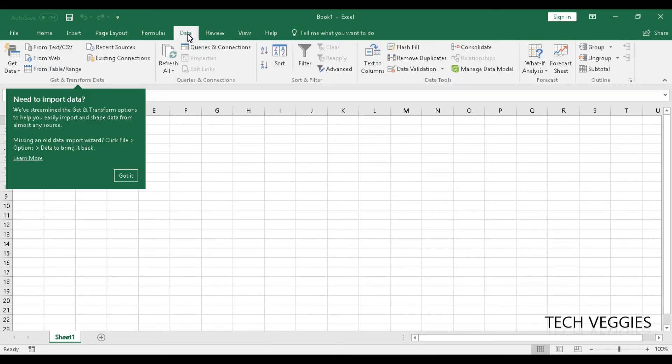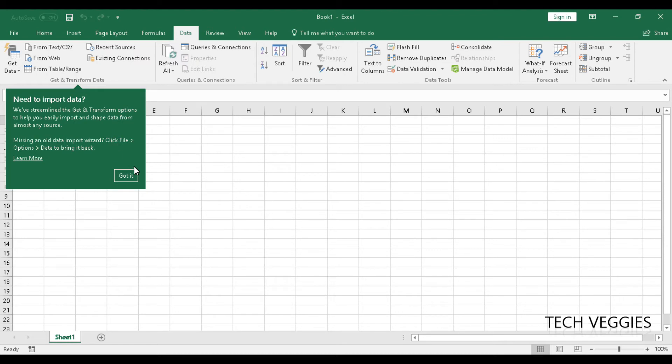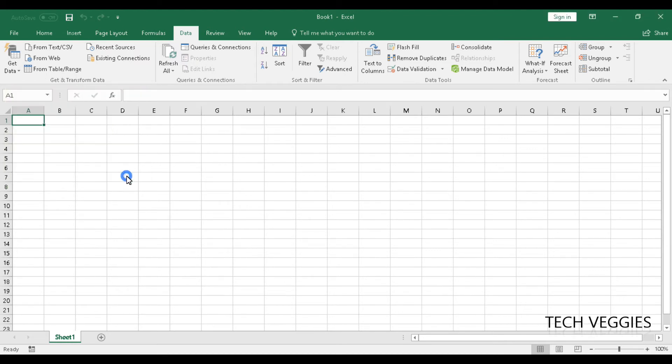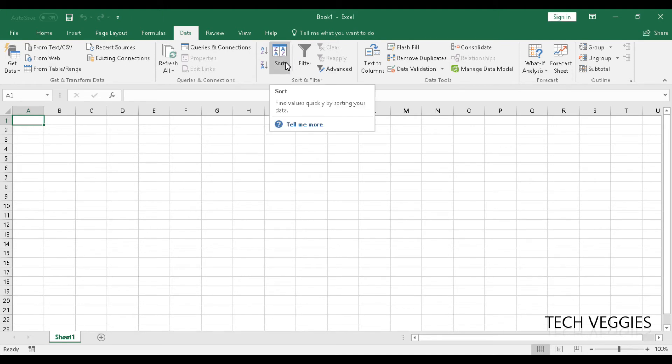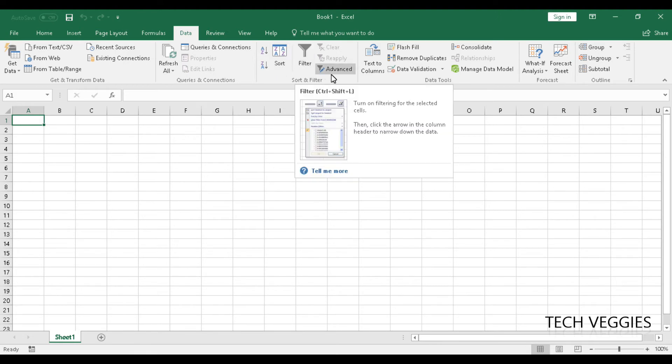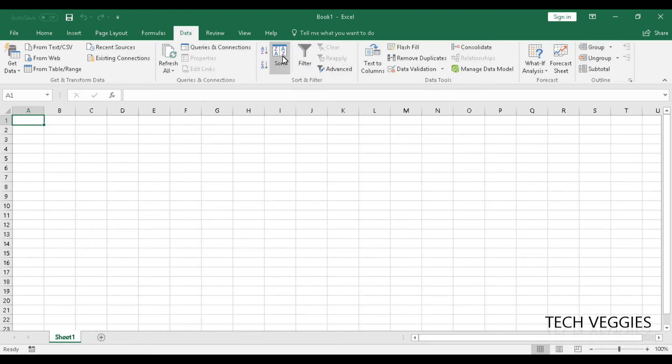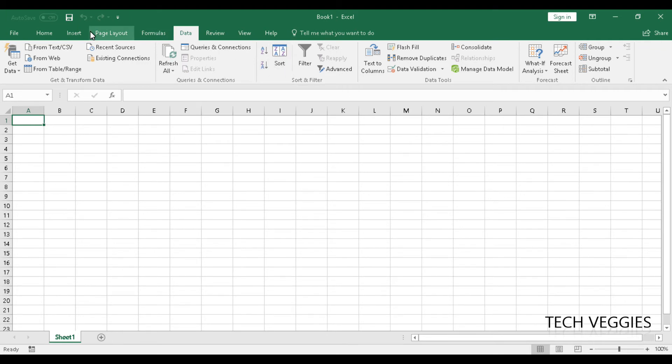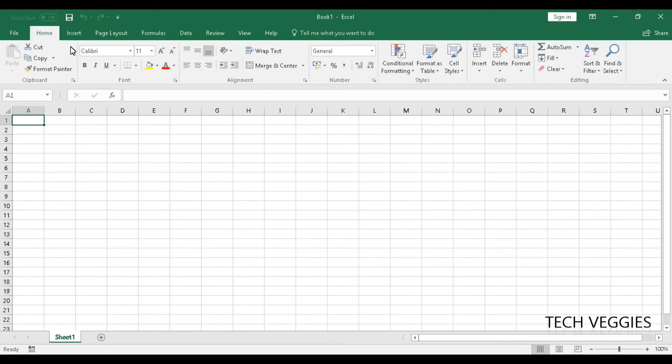And then in our data menu, we have a number of options here. Here we have a little tip for us, and that is Excel giving you some additional options. So here we have the sort and filter option, and you can use this to order data, whether in ascending or descending order. We'll talk about that in our next videos to come. And we're going to go back to home sweet home here.